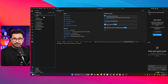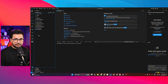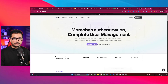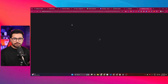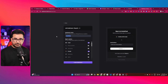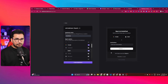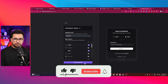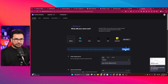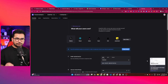I already have an existing Next.js project set up, and I'm going to build an authentication system inside it using Clerk. Clerk is a platform for building authentication systems. I'll go to the Clerk dashboard, create a new project, give it a name, and set up Google and Apple as sign-in providers, then click 'Create Application'.